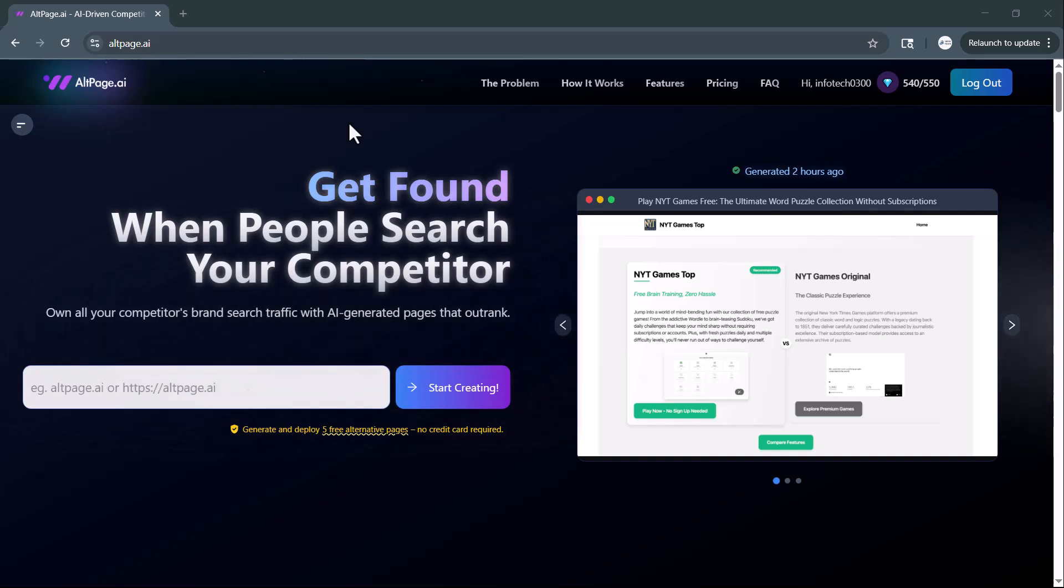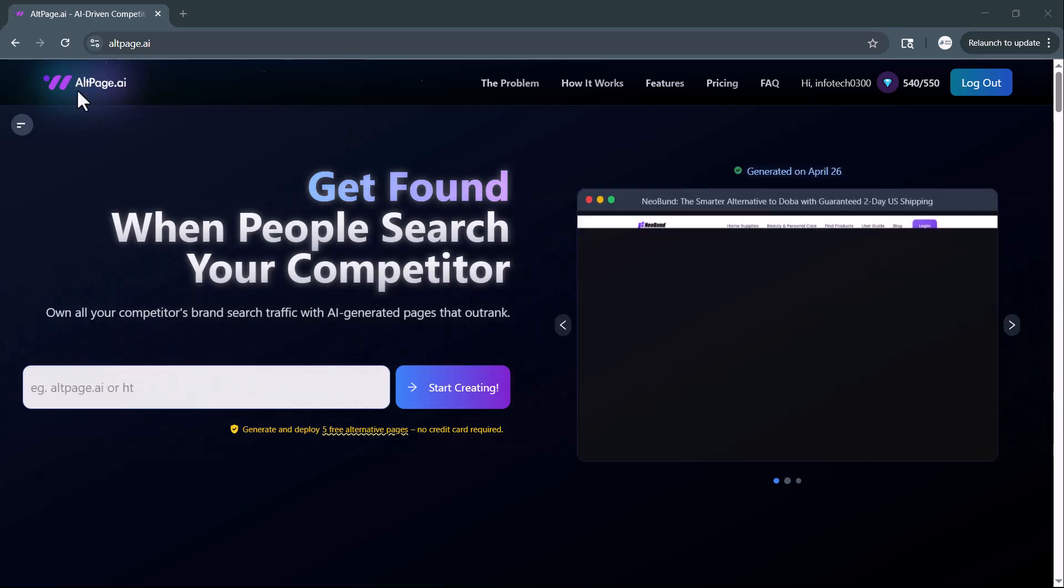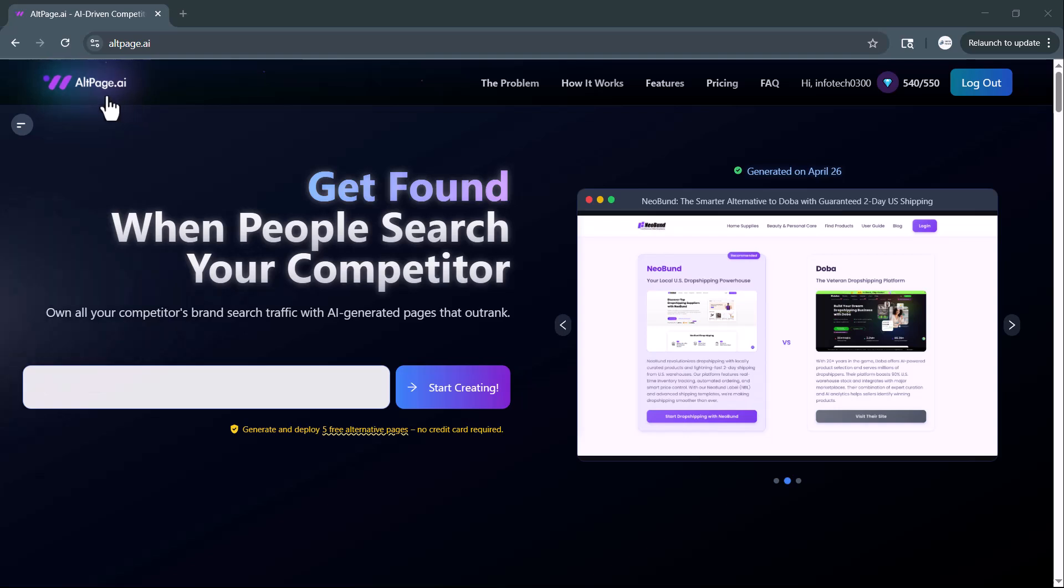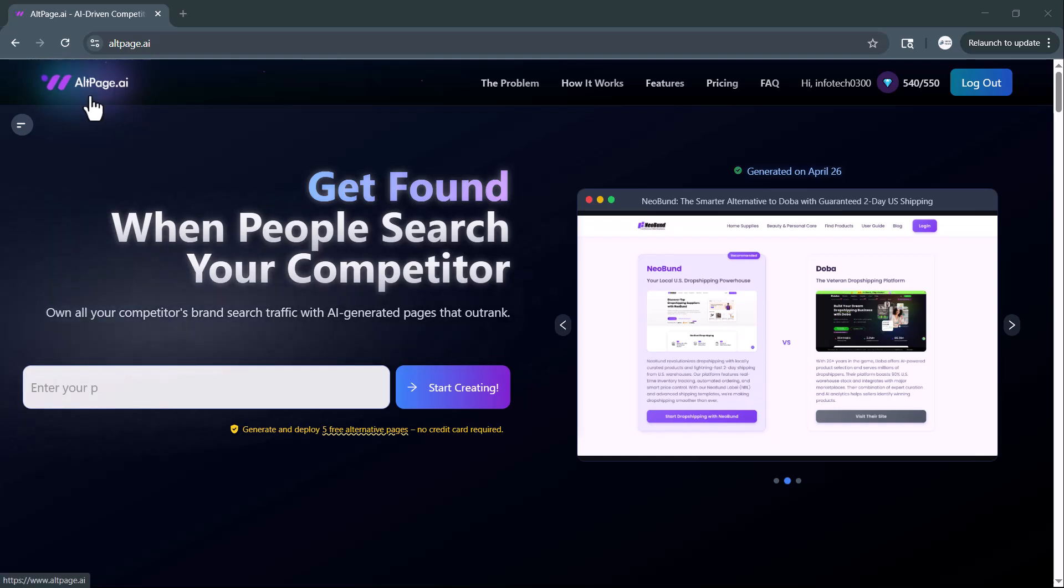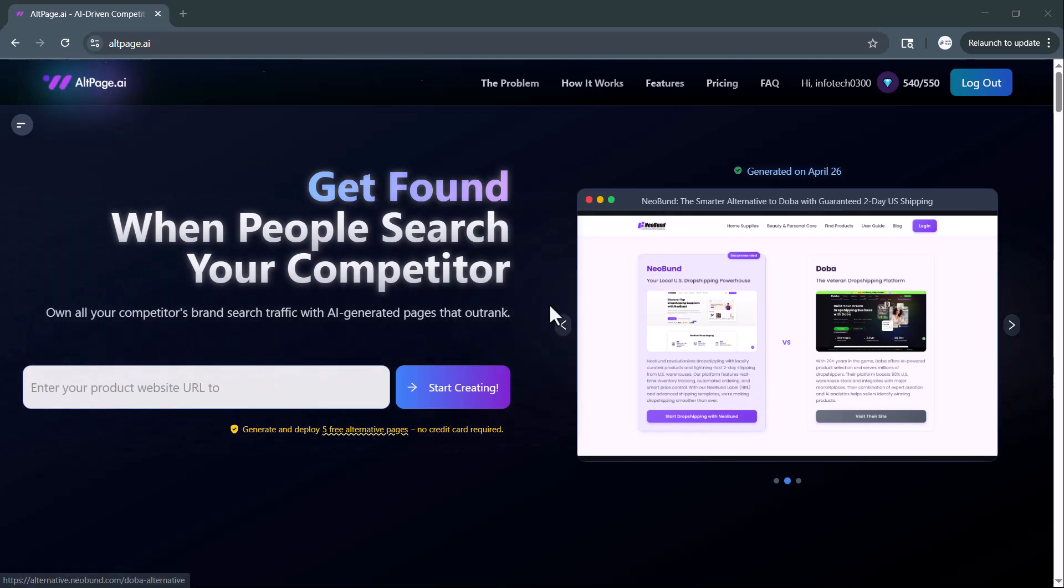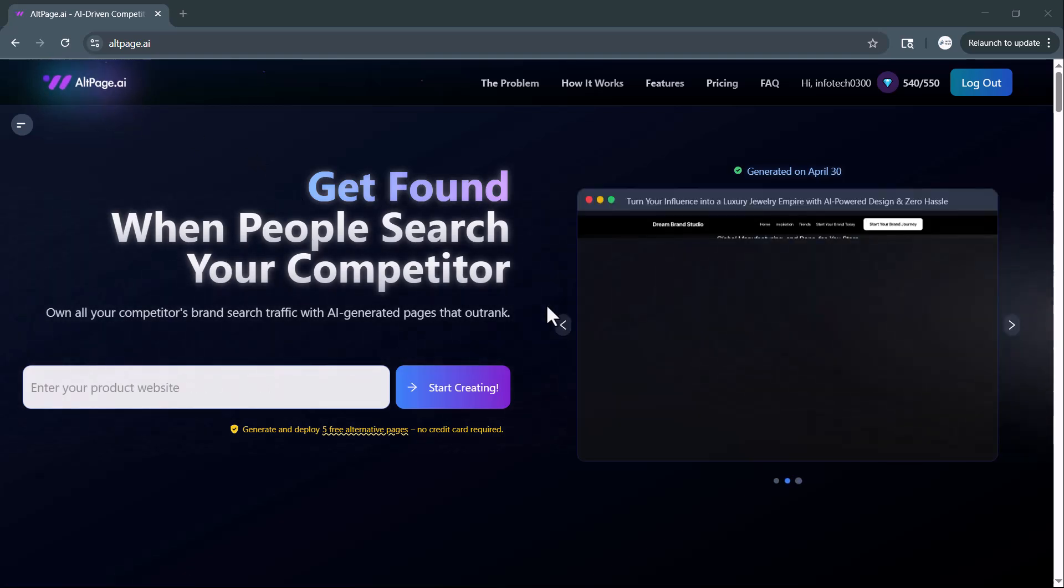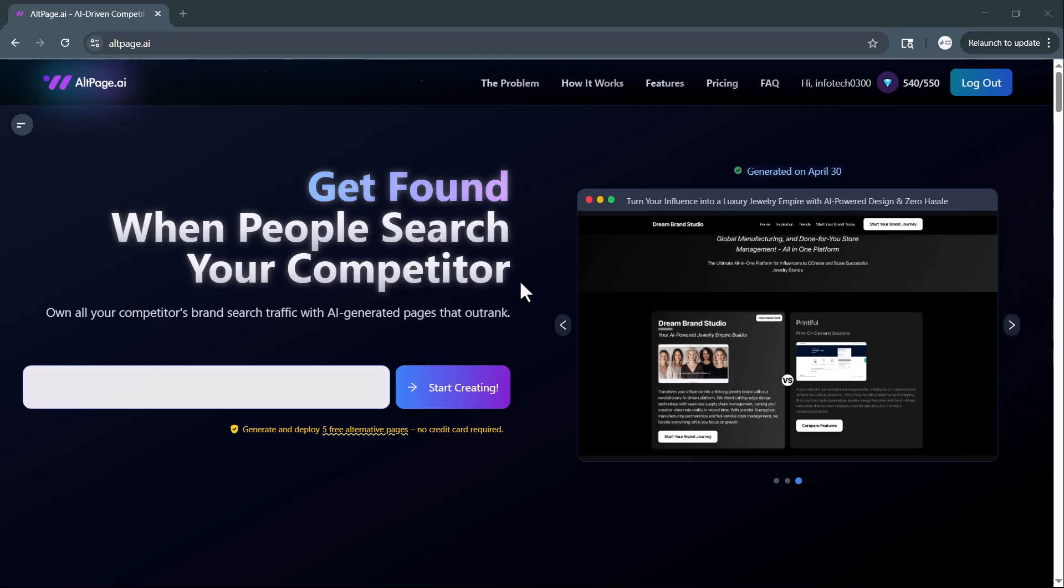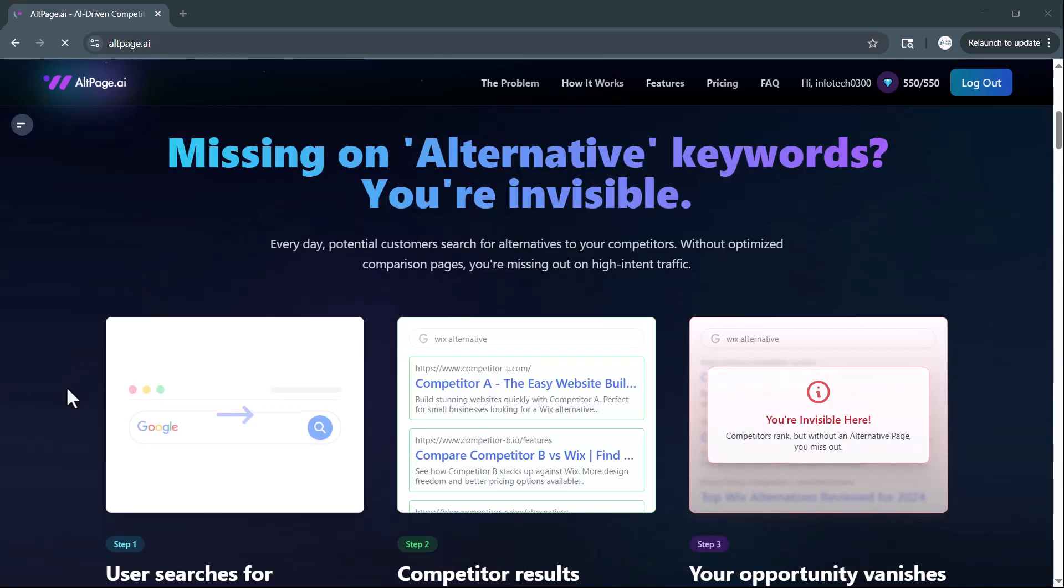we're exploring altpage.ai, a powerful AI-driven platform that helps you get found when people search for your competitor. Whether you're a marketer, entrepreneur, or SEO specialist,